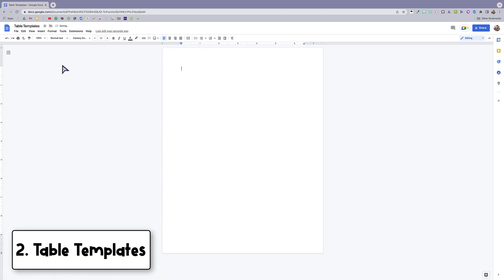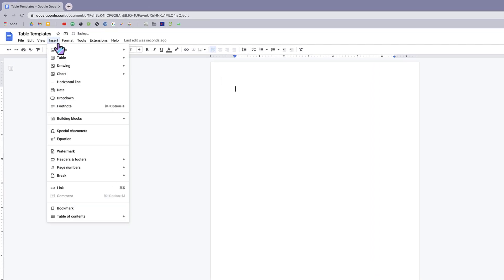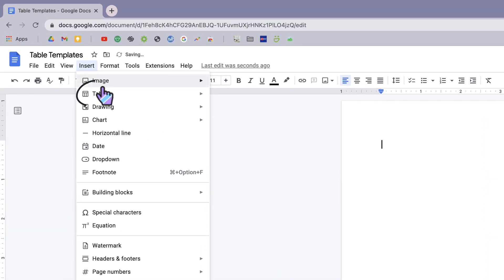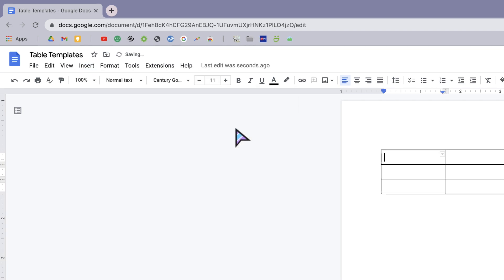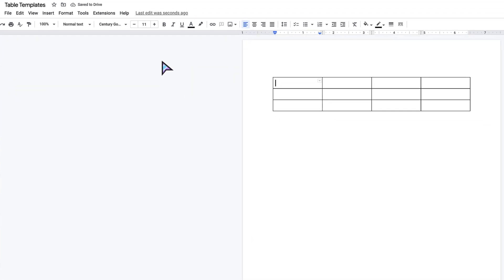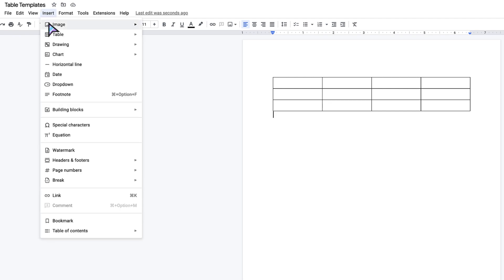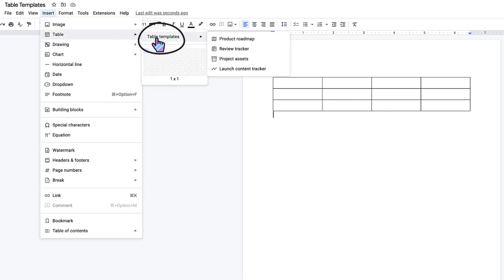This next feature has to do with tables. If I wanted to insert a table into my Google Doc, I would come up to Insert, Table, and then add in however many rows and columns I wanted. Now you may have noticed when I went up to Insert Table that there is actually a new menu here, which is Table Templates.